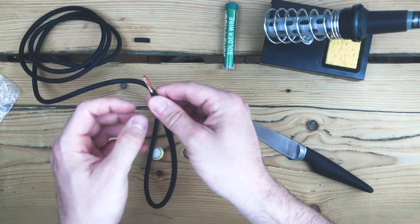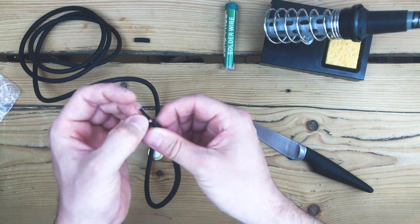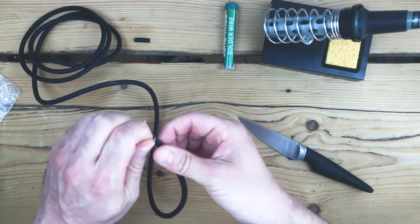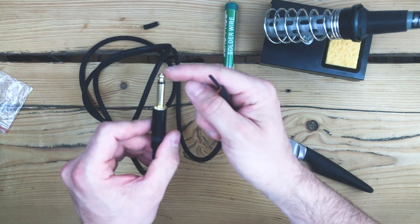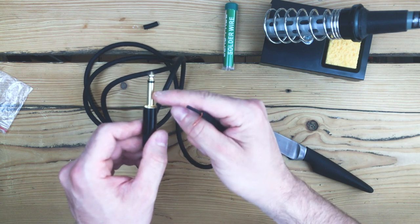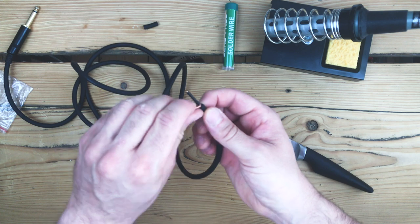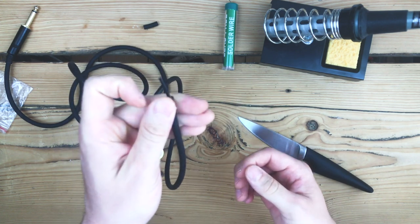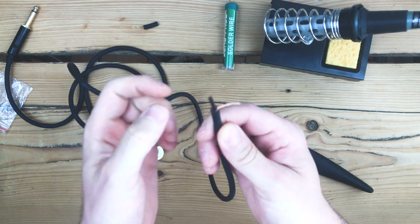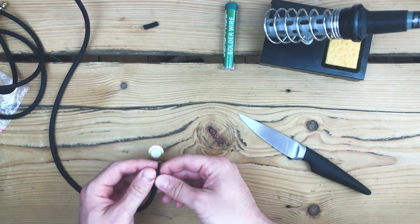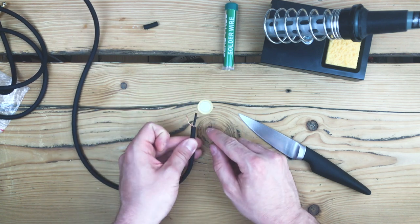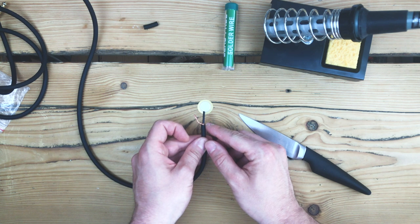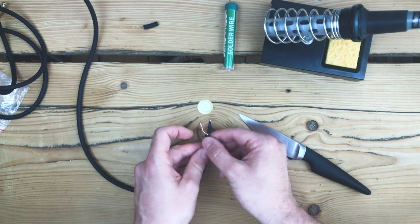Now what we have here, this copper is the ground. Because this is a mono cable, you have the signal, the tip, this isolation ring, and the ground. The signal is this cable, which is again isolated. This we also need to lay bare a bit. How this will look in the end is the center is the signal and this outer ring is the ground.